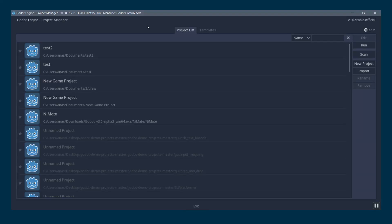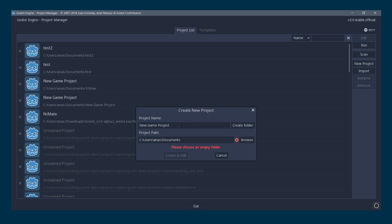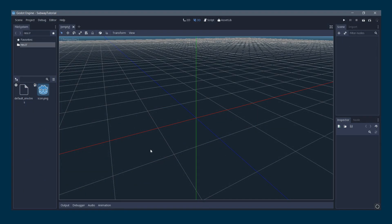Open Godot Engine. The first thing you see is the project manager. Head over to the new project button and press on it. Here you can choose your project name, for example 'subway tutorial', and the project path — leave it in Documents. Hit 'Create Folder' to create a separate folder for your project, then hit 'Create and Edit'. A new project will be opened.